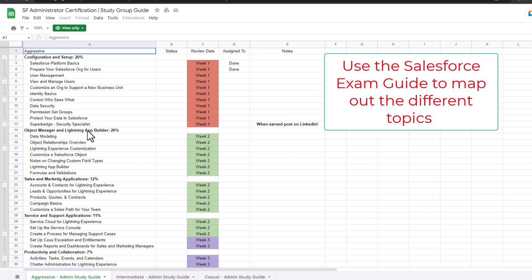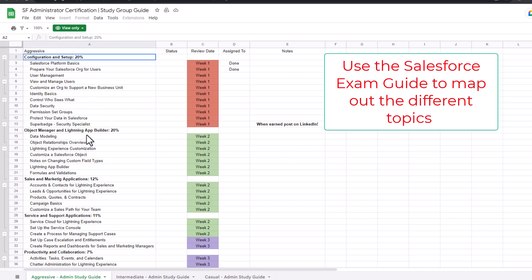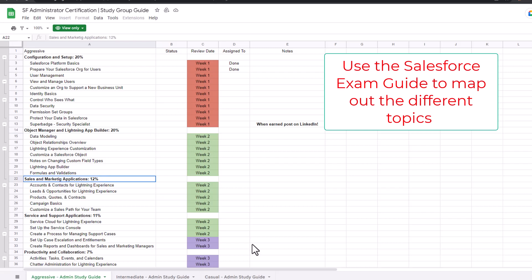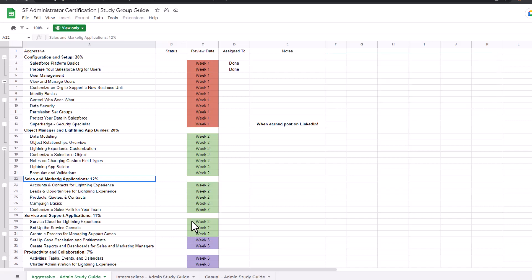Over time you're able to digest and understand what you're going to learn, as opposed to trying to study everything in one or two weeks. Breaking it down into smaller pieces will help you digest the material. I got this approach from Talent Stacker, but you can create your own in Excel by going through each topic — like configuration setup, object manager, Lightning App Builder, and the sales and marketing application — to build your own study guide and not overwhelm yourself.